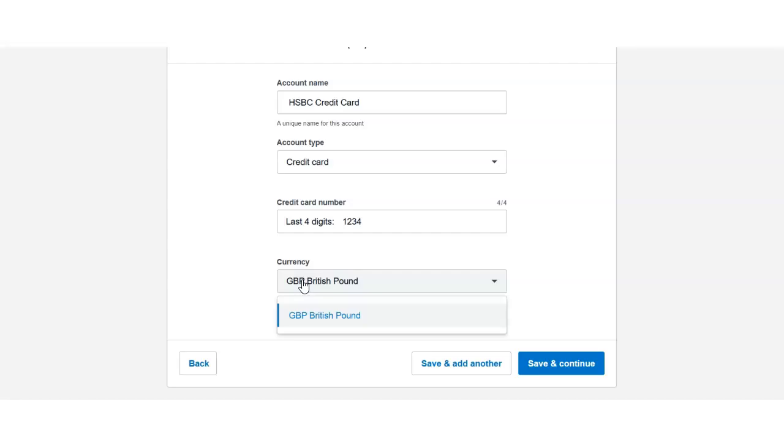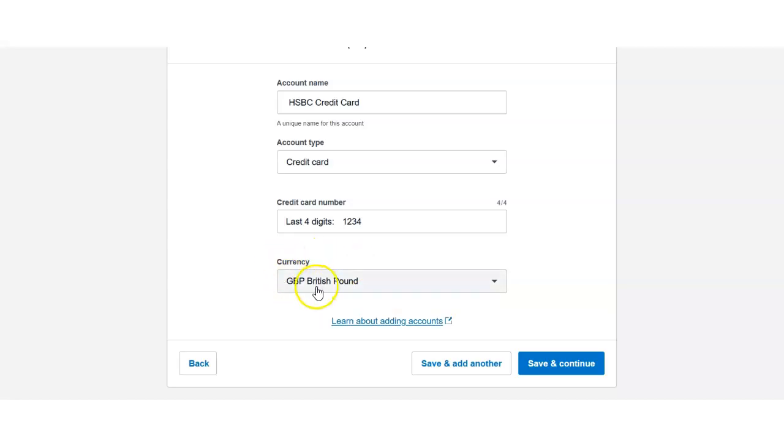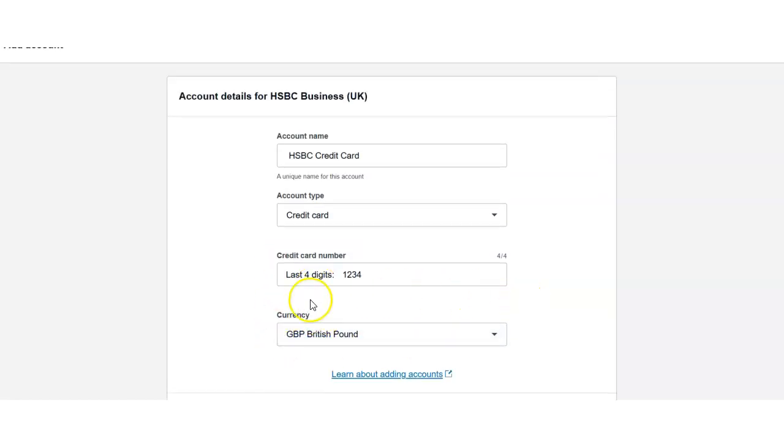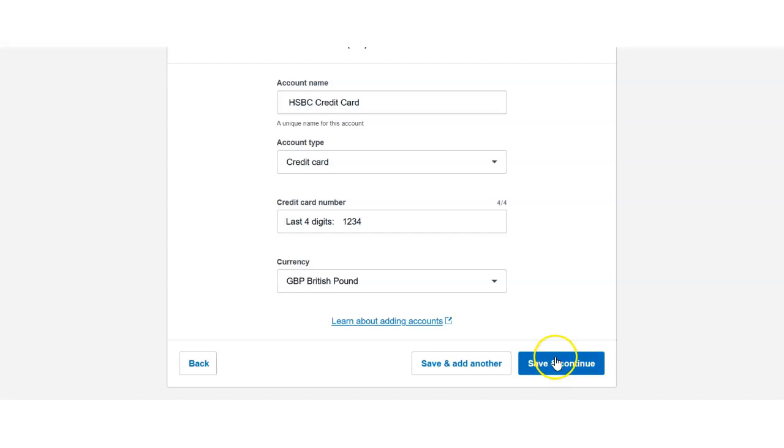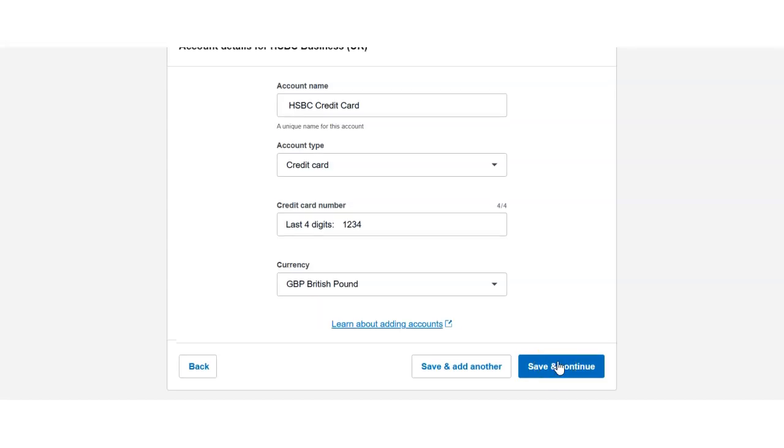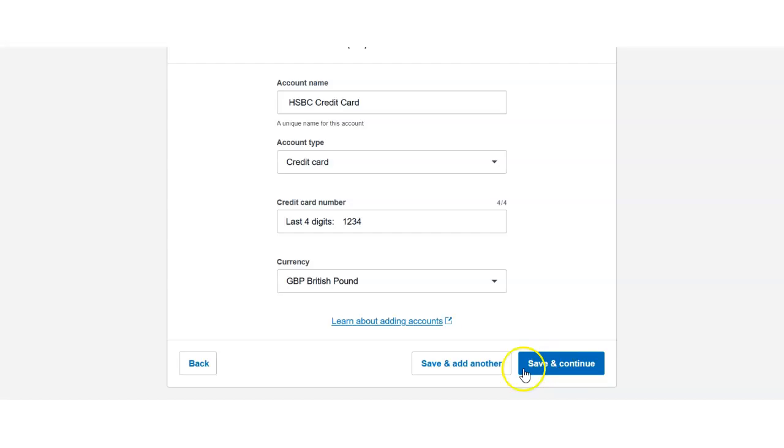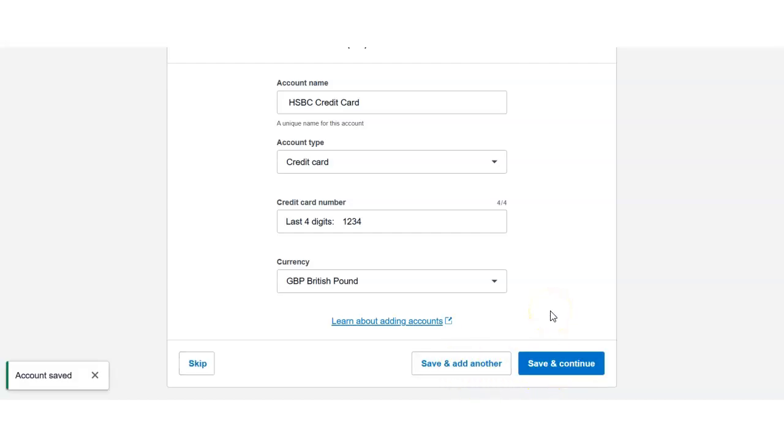If your account is in a different currency, you will be able to see the currency of that particular account under the bottom section. Now save and continue. If you have any more accounts you would like to add, you can save and add another one. So I'll go ahead and save and continue.